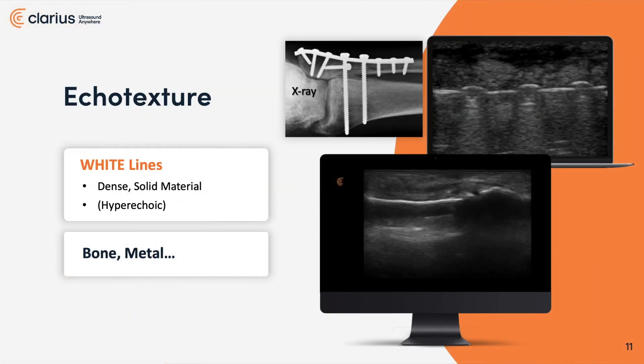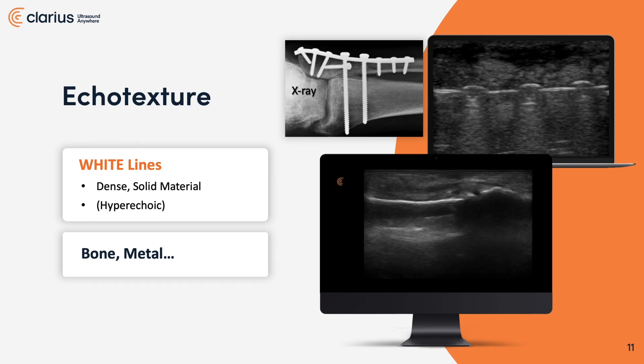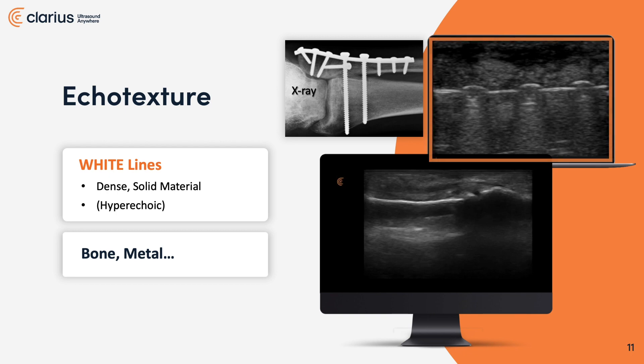Speaking of density, let's get right into echo texture. As you can tell by the top image, that x-ray clearly shows a plate on the lateral aspect of an ankle. The ultrasound image below that in the orange frame shows the top three screws in that metal plate. Those top three screws along with the plate offer something below them that we call ring down — it's a signature for metal or hardware.